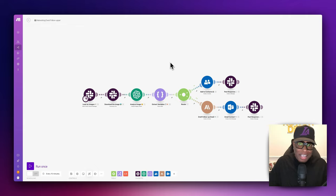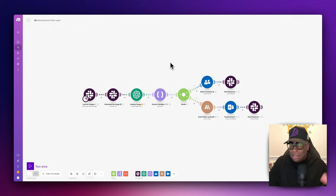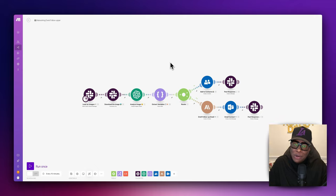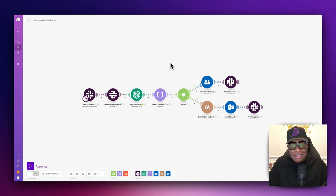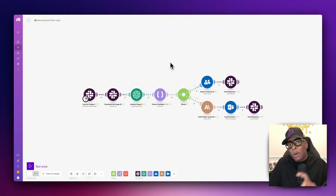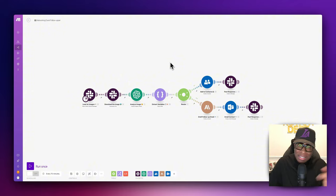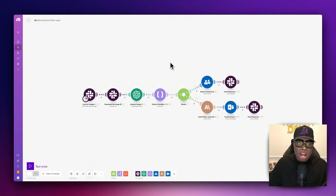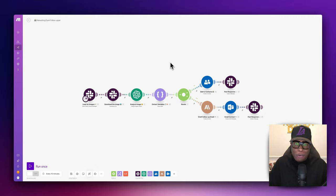Have you ever attended a networking event and met a bunch of people, left with a stack of business cards, only to return back to your office and realize you have to put all this data into your systems and workflows? Well, in this video I'm going to show you how to automate the entire thing. Simply snap a picture of that business card and let AI do its magic.